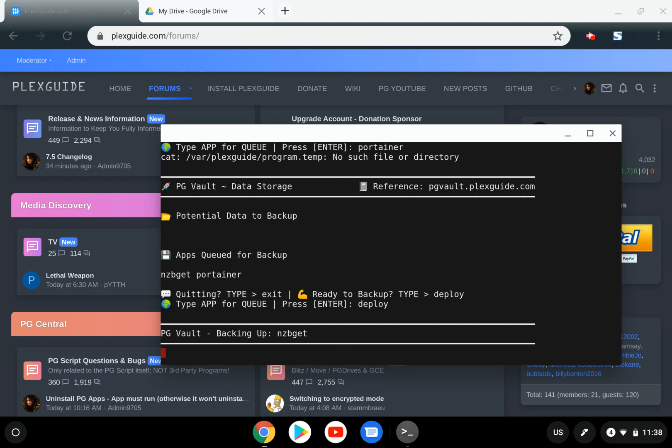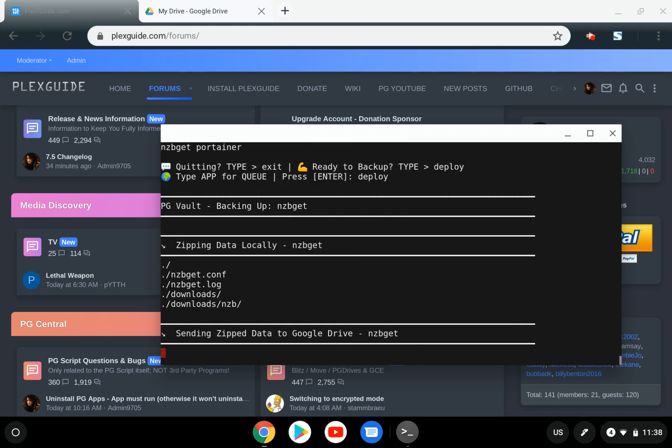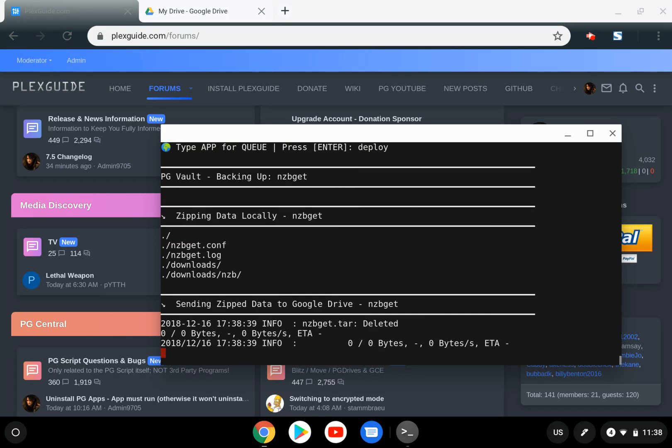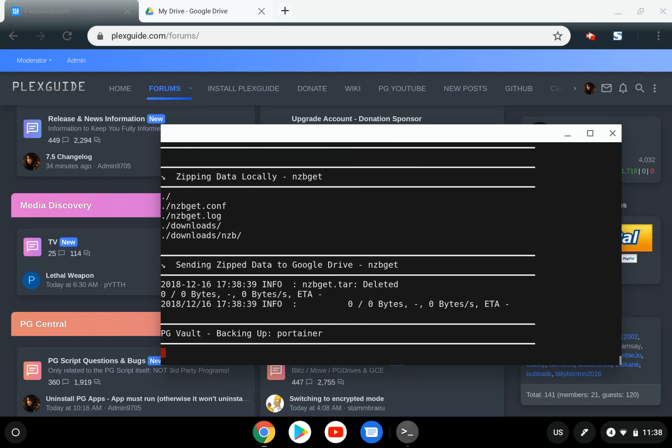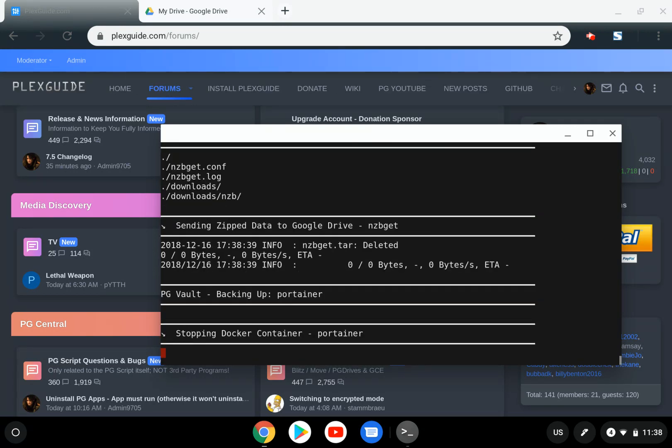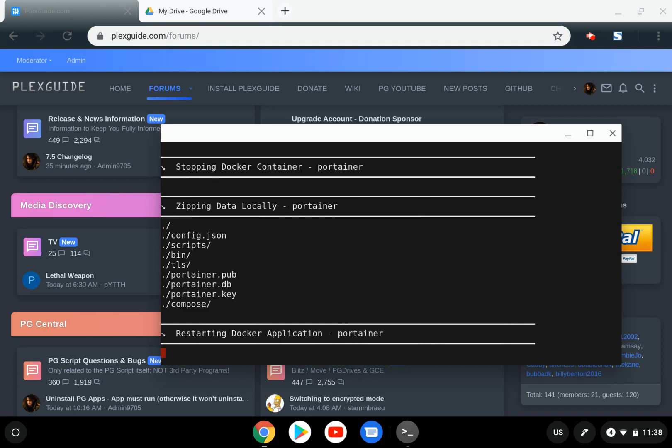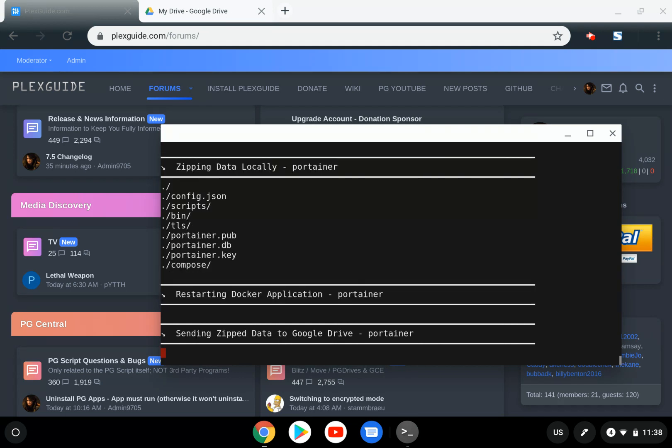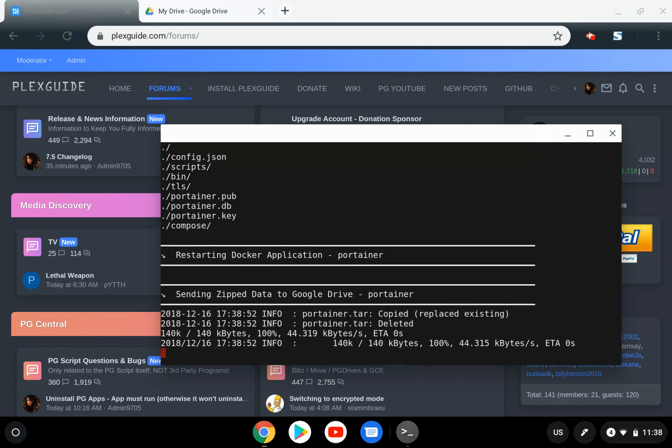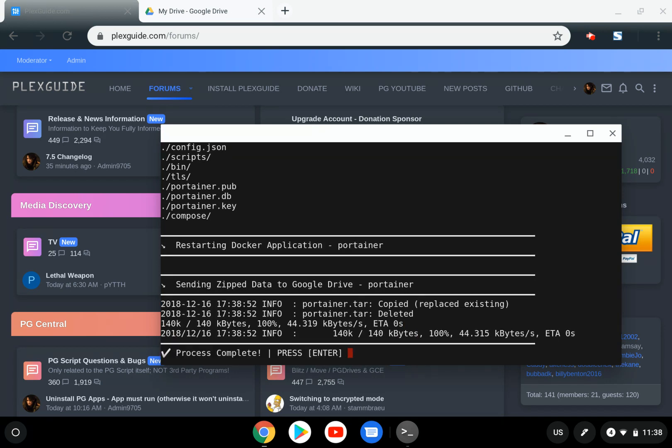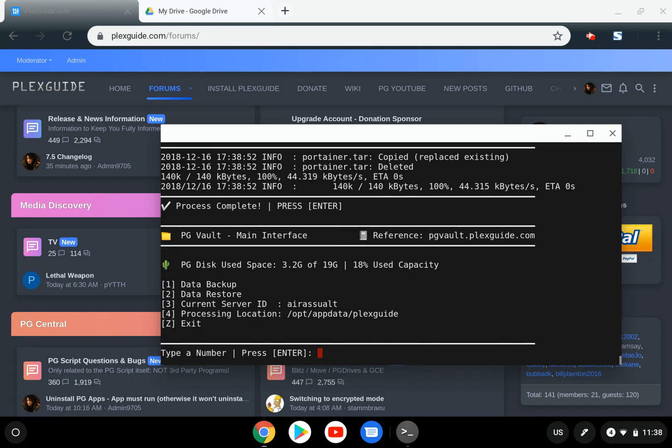It's going to show you everything. You can see the files it's backing up and the transfer. Nothing transferred initially because I have the same NZBGet file there already. If the file is the same, it won't transfer, saving bandwidth. Now there are changes and the transfer has occurred. The process is complete. Pretty simple, right?